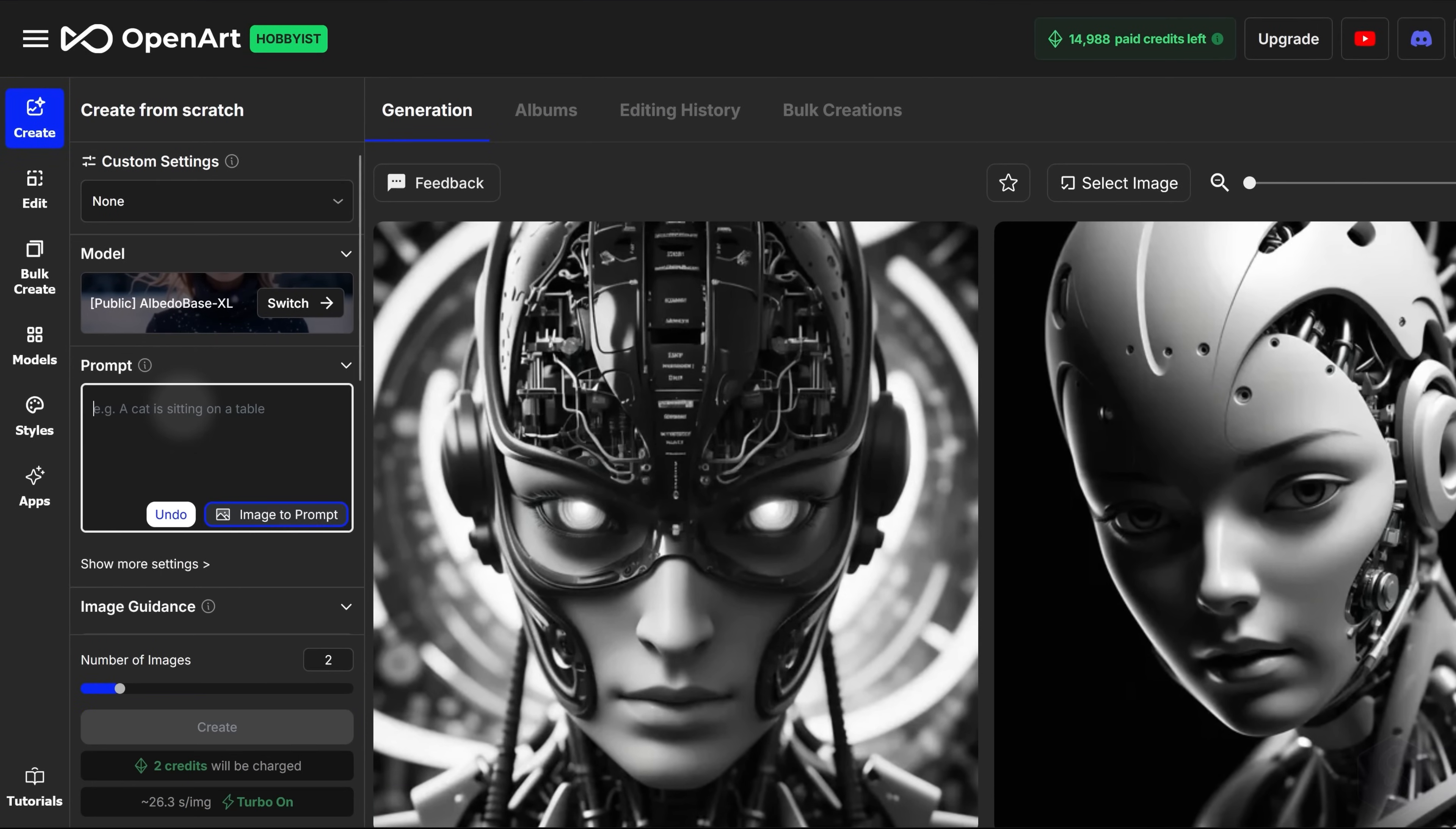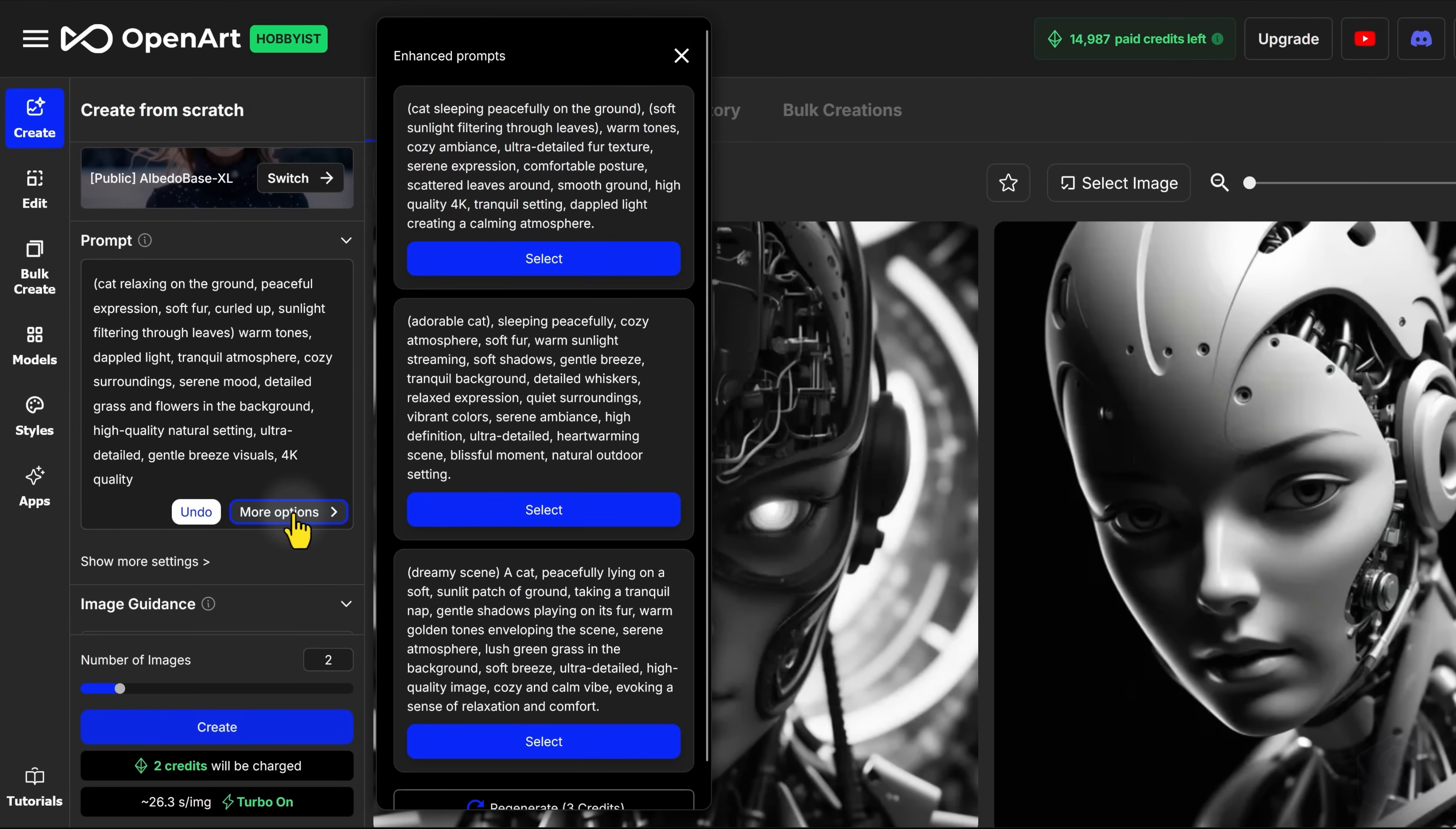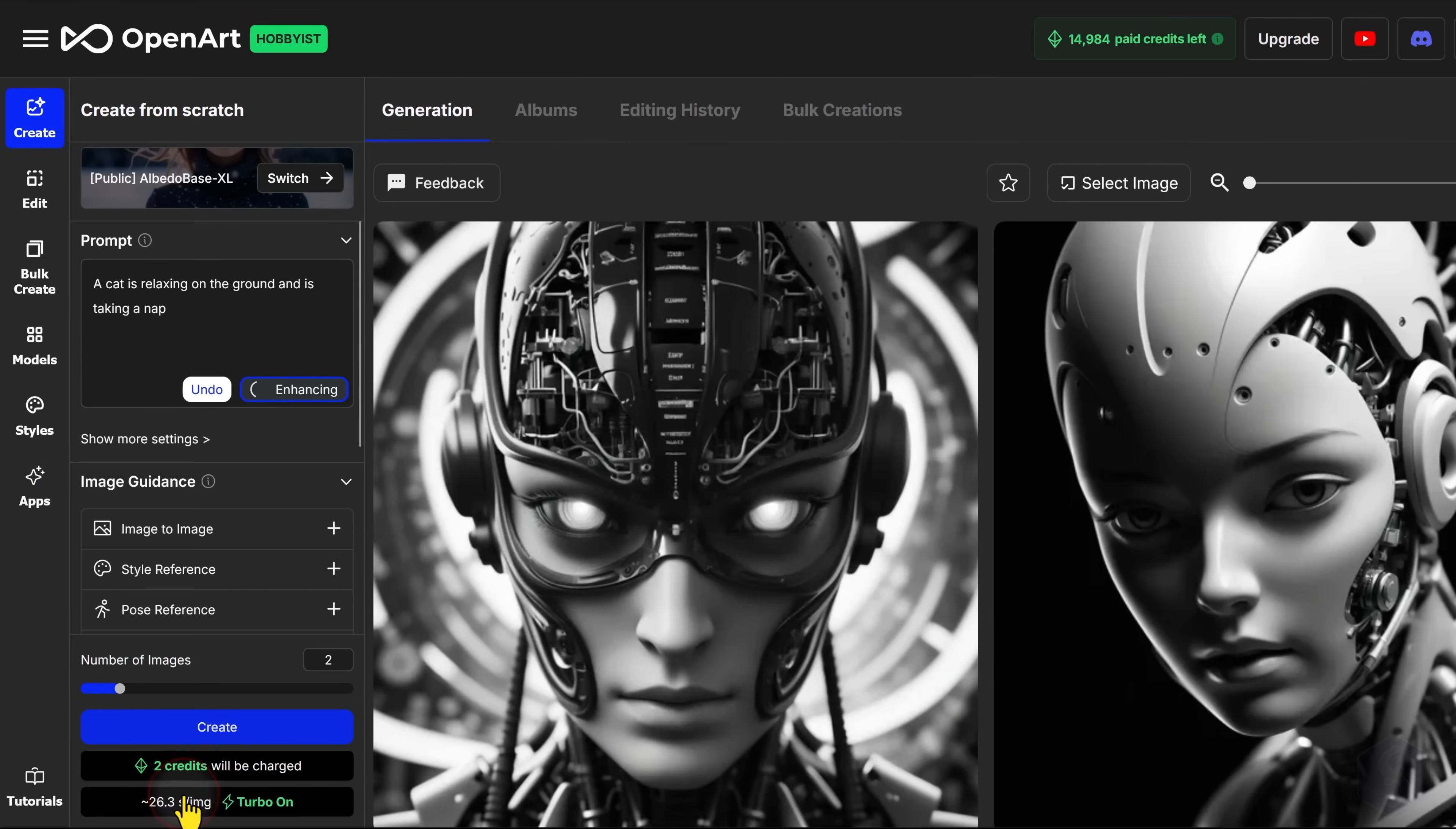Once you have chosen the model, define your prompt and improve it with several options available. For example, Quick Enhance improves the prompt for better AI generations. And Customize Prompt optimizes the prompt according to which color or style you want on the result.